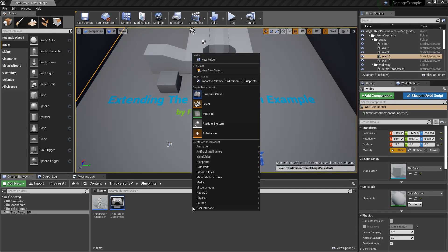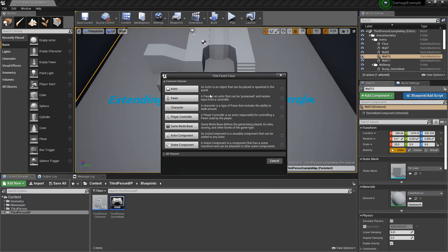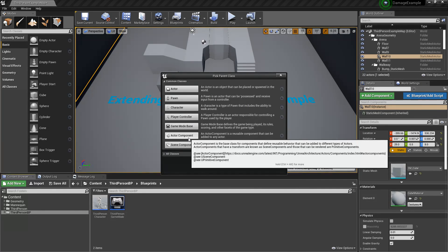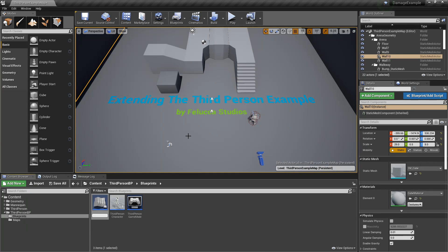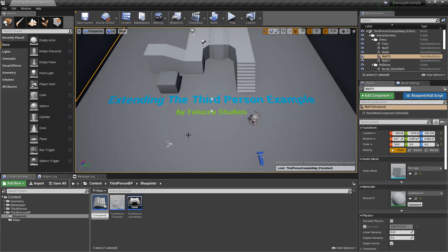Right click and create new blueprint class and select actor component. Name the component character status component.